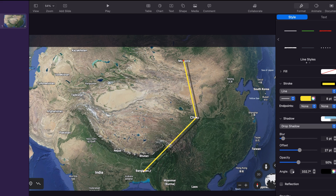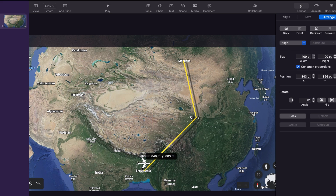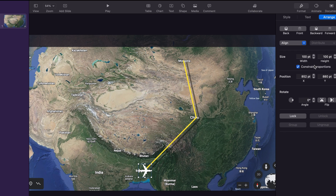Now we are going to add a plane which is going to track along the path. To do that we go to the shape menu again and search for plane. Here we have different planes — choose whatever you would like to use. Place it at the beginning of the line. Now we have to rotate it. If you don't see this option just go to the arrange submenu under the format menu and rotate it according to preference.